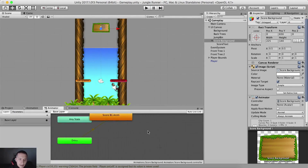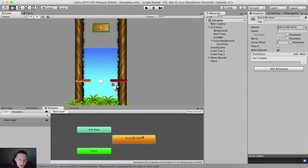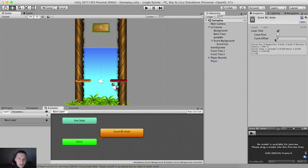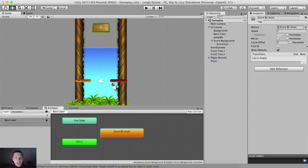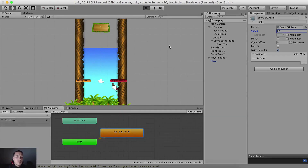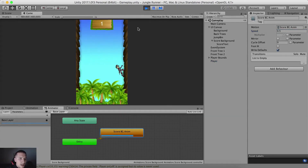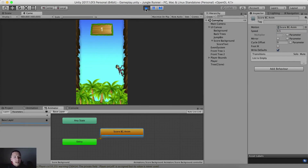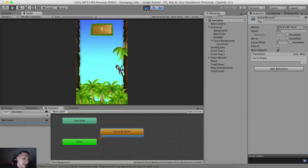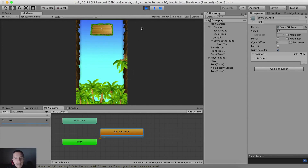Since it loops, we need to go into the animator, double click it, and uncheck the loop time. I'm also going to set the speed to 0.5. Notice when we run our game, the score is slowly going to start to come down. The problem is that the score is not changing at all. So how can we change the score?